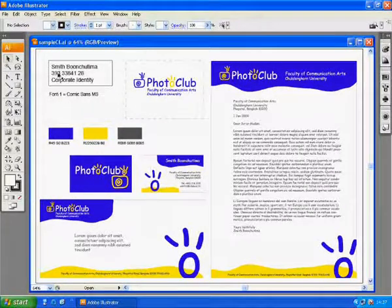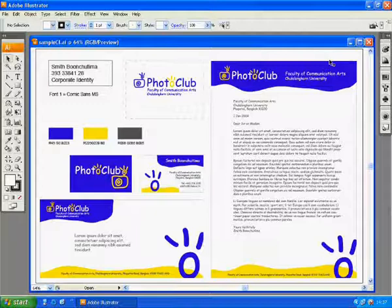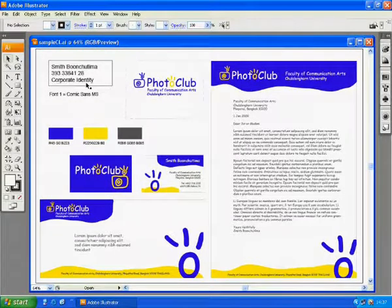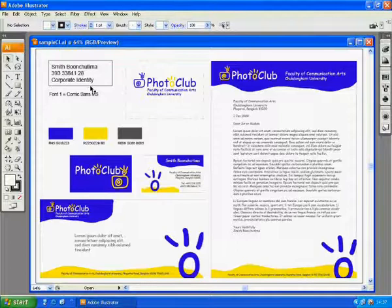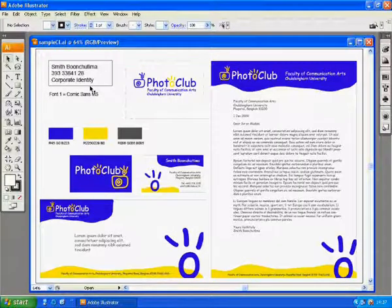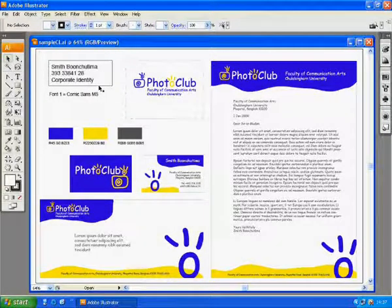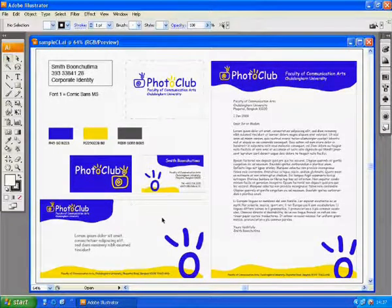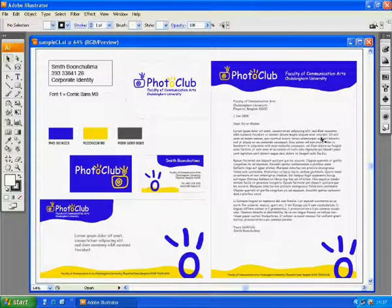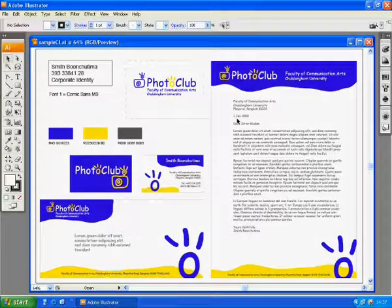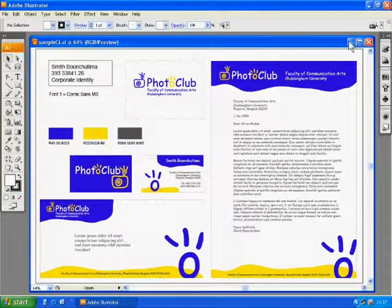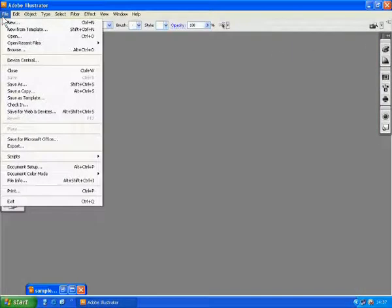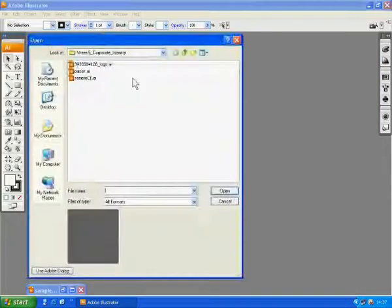In this class I will teach you how to create corporate identity or CI by using the logo that we have created to design a business card, an envelope, and a letterhead. Let's try it together.